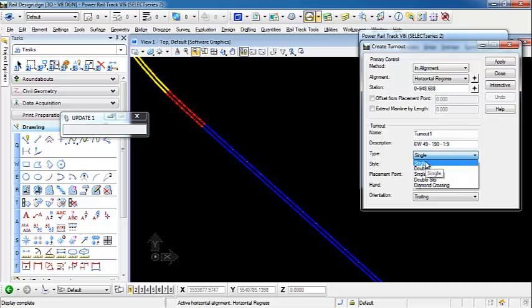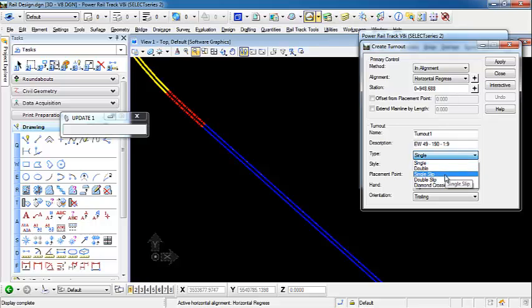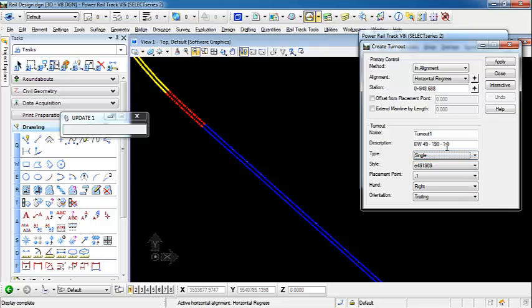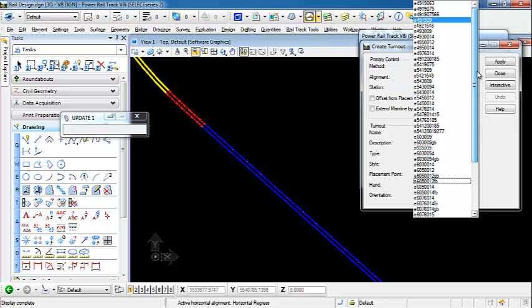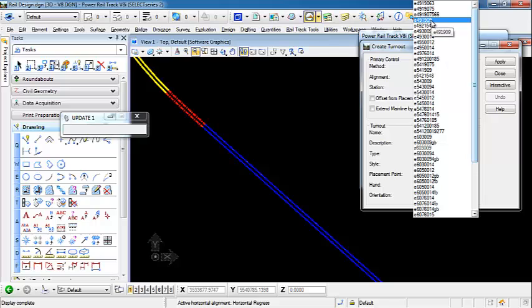You can place single, double, single slip, double slip, diamond crossing turnouts. We're going to do a single. And I want this one to have a 190-meter radius with a 1 to 9 ratio. I'm going to use E491909.